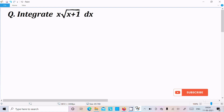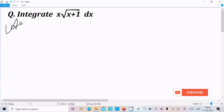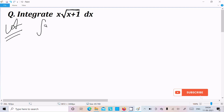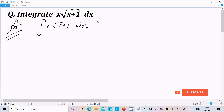In this lecture I am going to integrate x√(x+1) dx. Let's see the answer. We can solve this one very easily by using the substitution method.